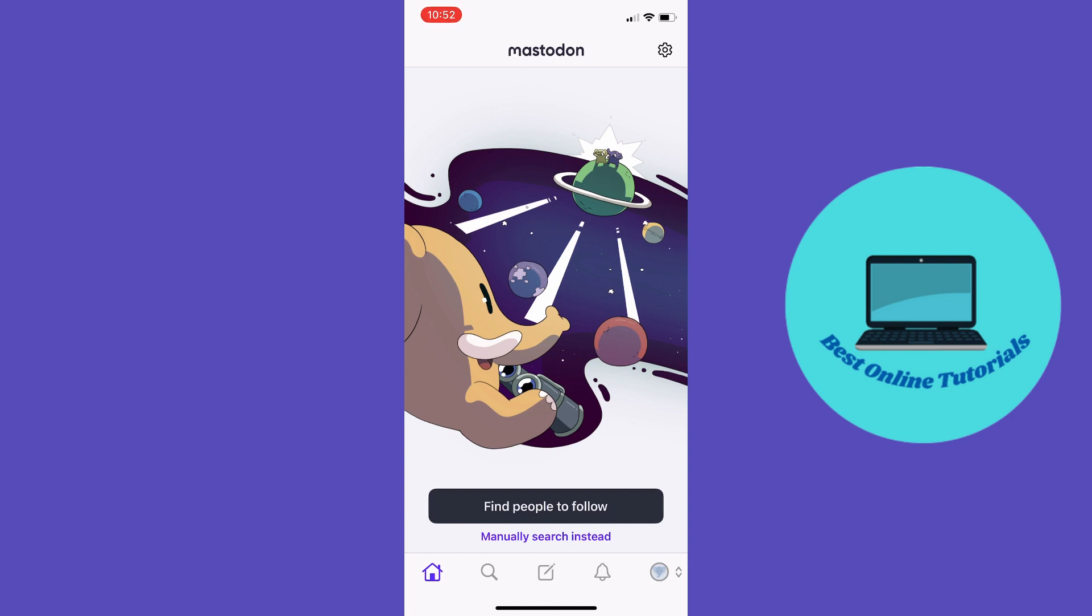This is basically how you create a Mastodon account. I hope you enjoyed this video. If you did, leave a like, subscribe to the channel, and I'll see you in the next video.